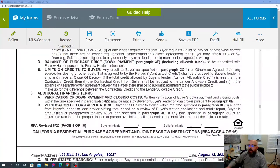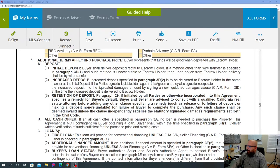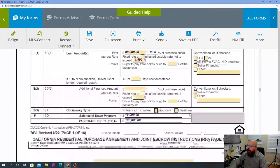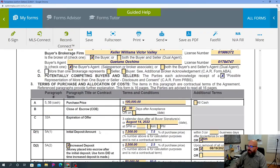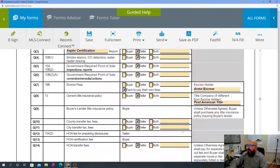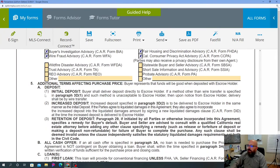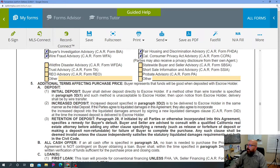For example, on page one we talked about the initial deposit amount. On page four it's going to explain what initial deposit means, what increased deposit means, and retention of deposit. For the initial deposit, the buyer shall deliver the deposit directly to the escrow holder — it doesn't go to you or your broker, it goes straight to escrow. If a method other than wire transfer is specified in paragraph 3D-1 and that method is unacceptable to the escrow holder, then upon notice from escrow holder, delivery shall be by wire transfer.